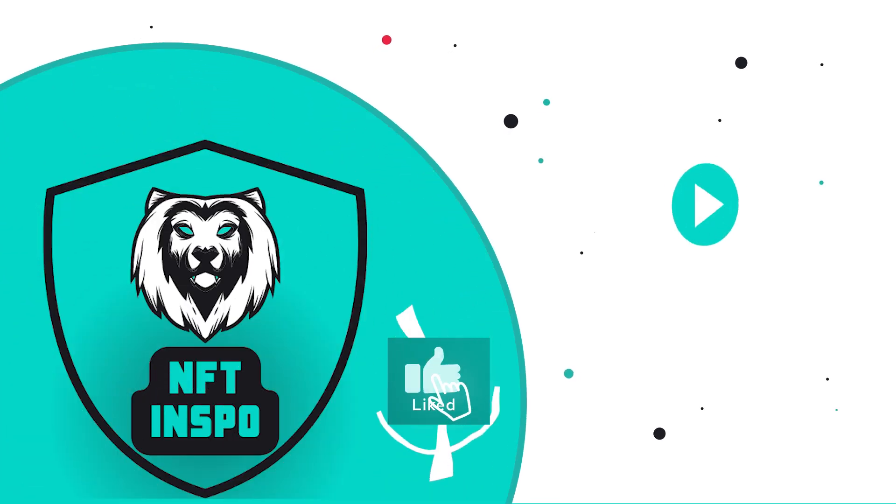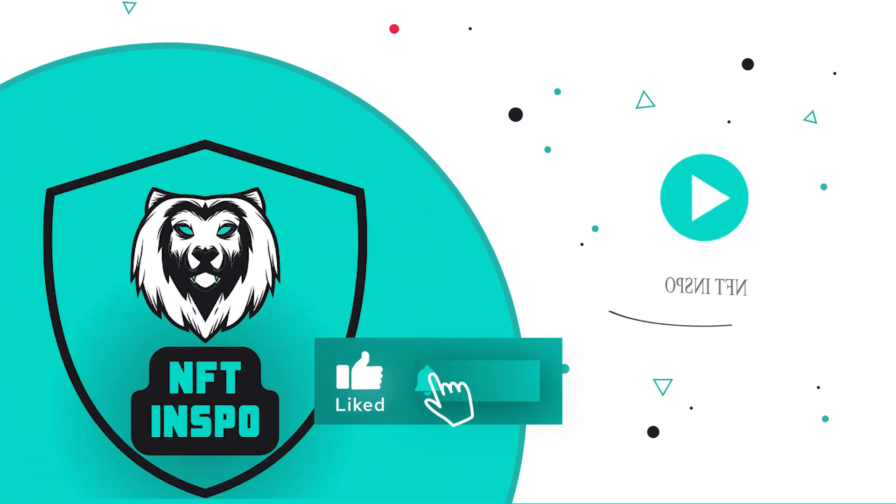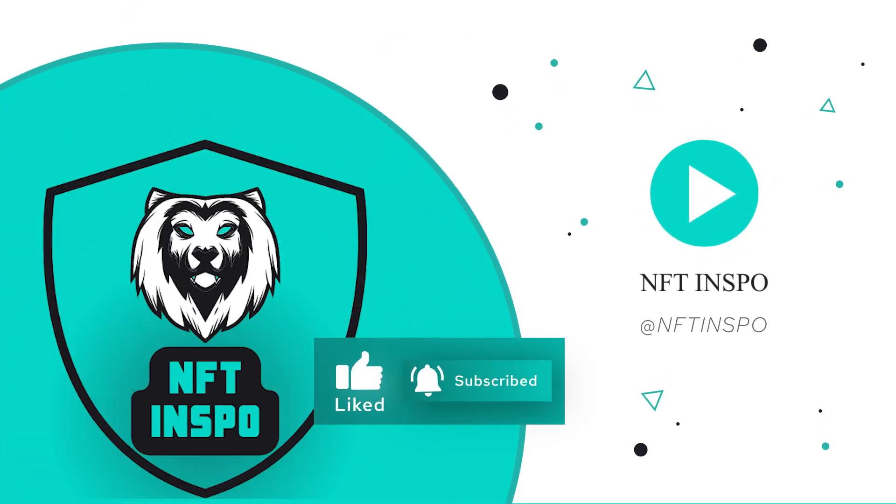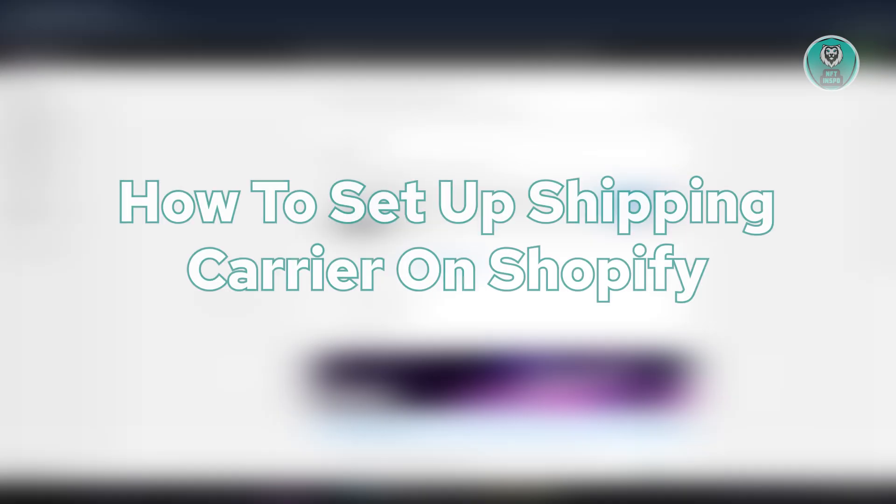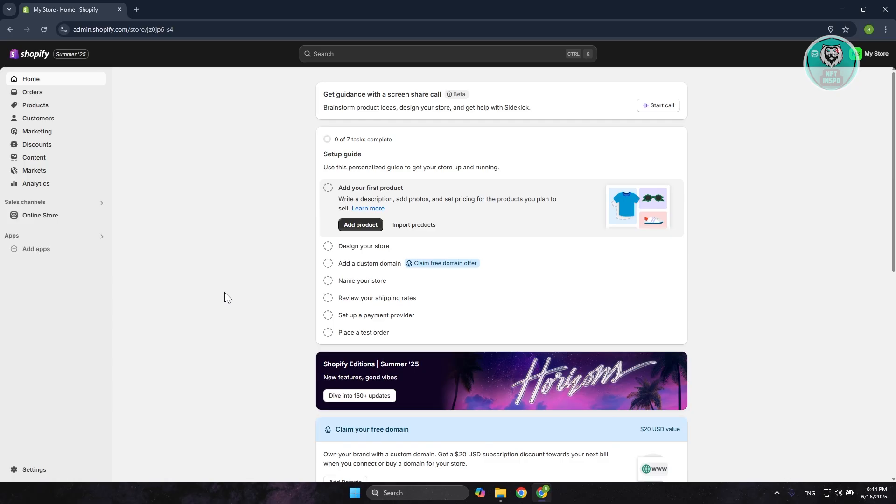Hello guys, welcome back at Sound of Things. For today's video, I'm going to show you or discuss how to set up shipping carrier on Shopify. It would be really awesome if you like this video and subscribe to our channel. So let's get started.